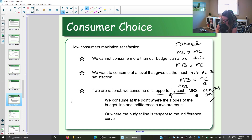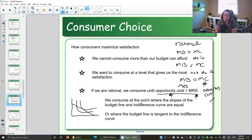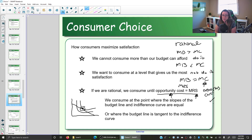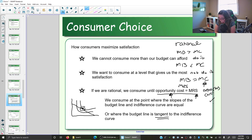Where does that happen on our graph? We've been drawing budget lines and indifference curves. We're looking for the point at which the slope of the budget line — which is the opportunity cost — equals the slope of the indifference curve — which is the marginal rate of substitution. That point happens where they just touch each other once. This is the point of tangency, where the two lines or curves have equal slopes. Our optimal point is where extra value equals extra cost, visible on the graph where the two curves just touch once.